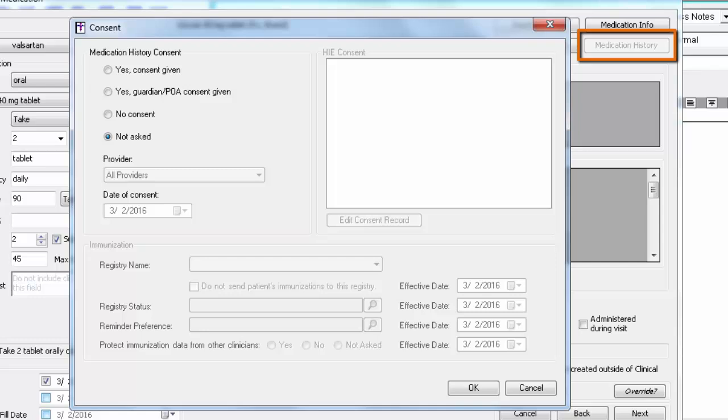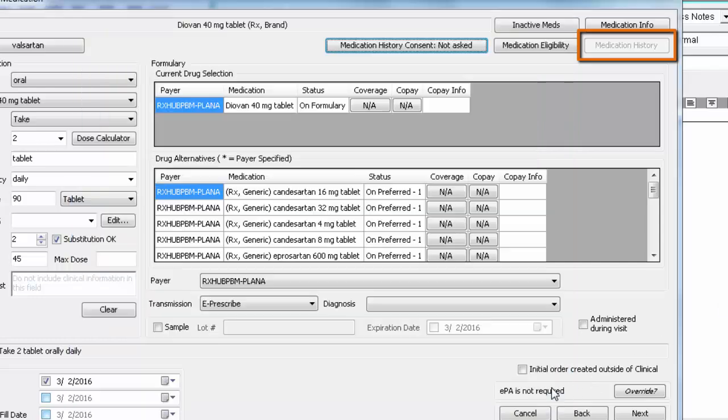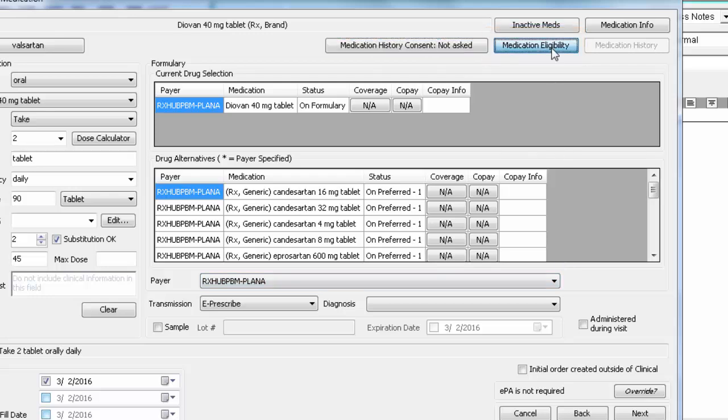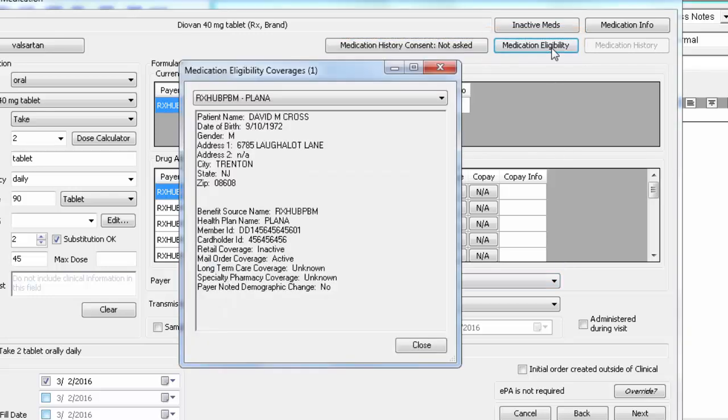If the Medication History button is available, it will display any medications the patient has gotten filled in the past two years regardless of ordering provider. The availability of this information is dependent upon the patient's insurance company. Same thing goes for medication eligibility. You may or may not see information in this dialog depending on what information is provided to us from the Pharmacy Benefit Manager.